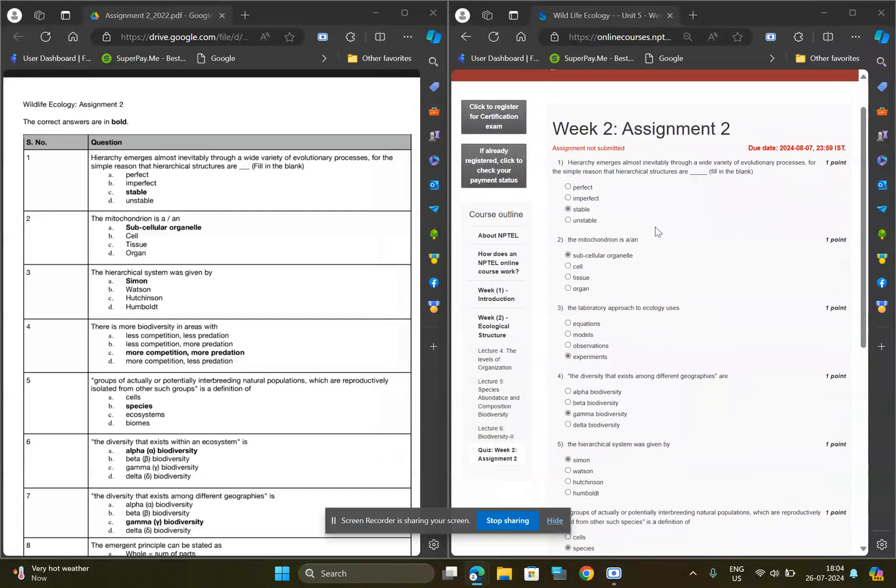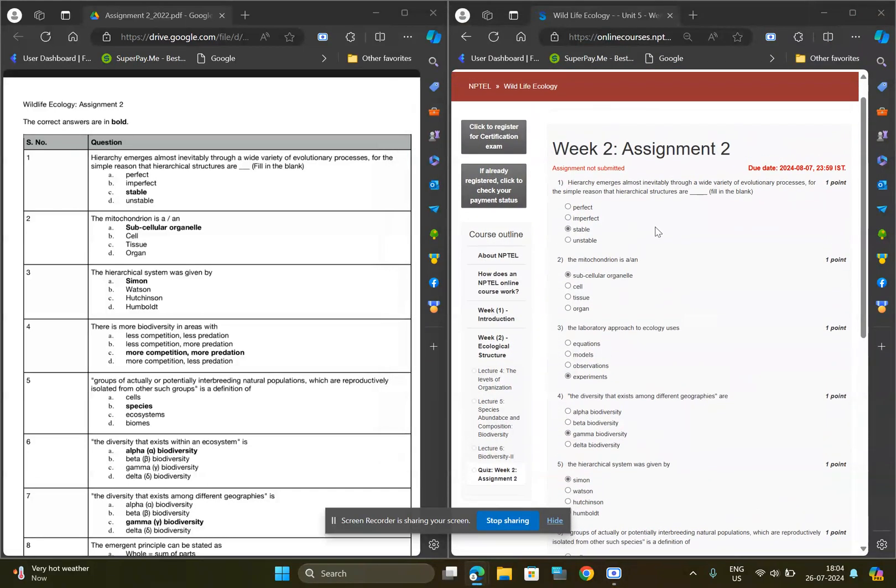Hello and welcome, you all guys. So in this video, I am going to provide you the solution for week two assignment of Wildlife Ecology. So let's get started.